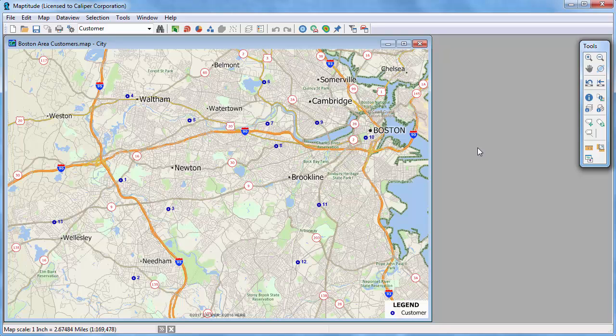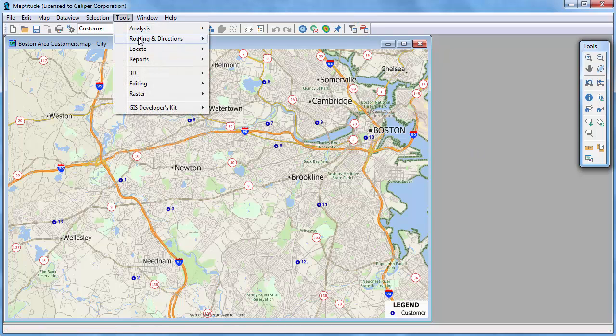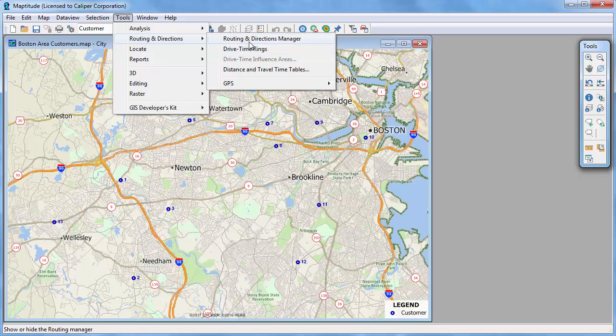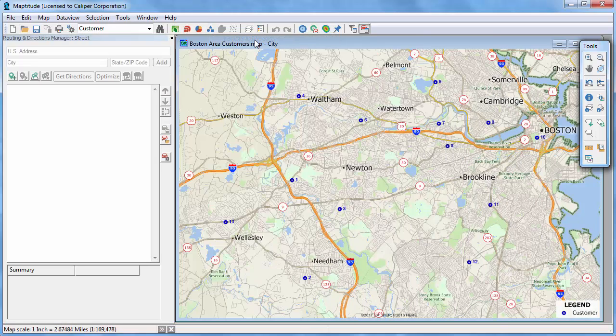This video tutorial demonstrates how to use the Maptitude Routing and Directions Manager. Make sure that your map contains the HERE Street layer that is included in your country package. First, click this button or choose Tools, Routing and Directions, Routing and Directions Manager.